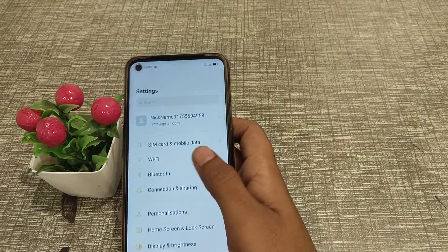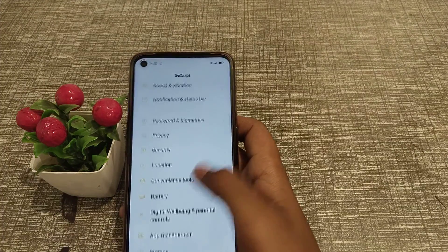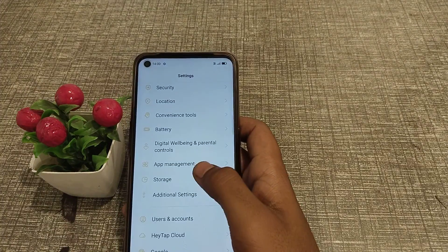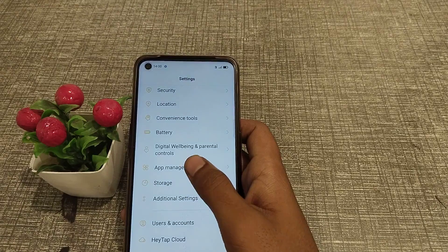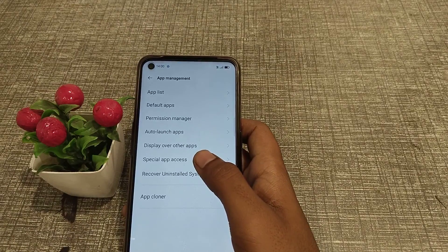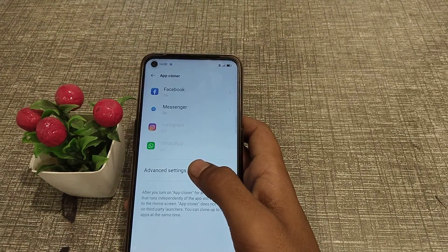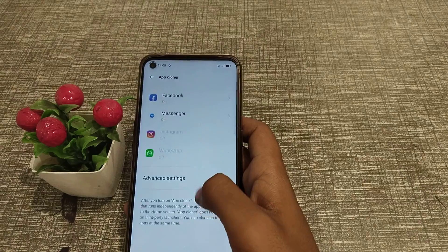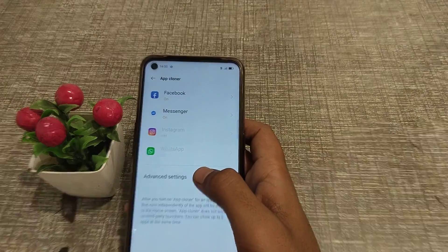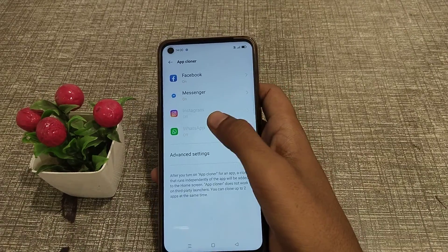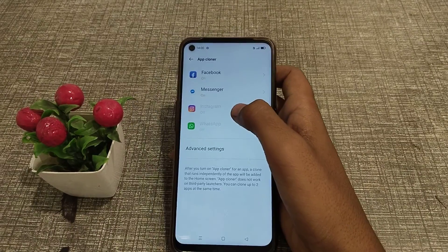First of all, what you have to do is open the Settings app, then go to App Management. Click on App Clone — as you can see, my Instagram is not listed there yet.